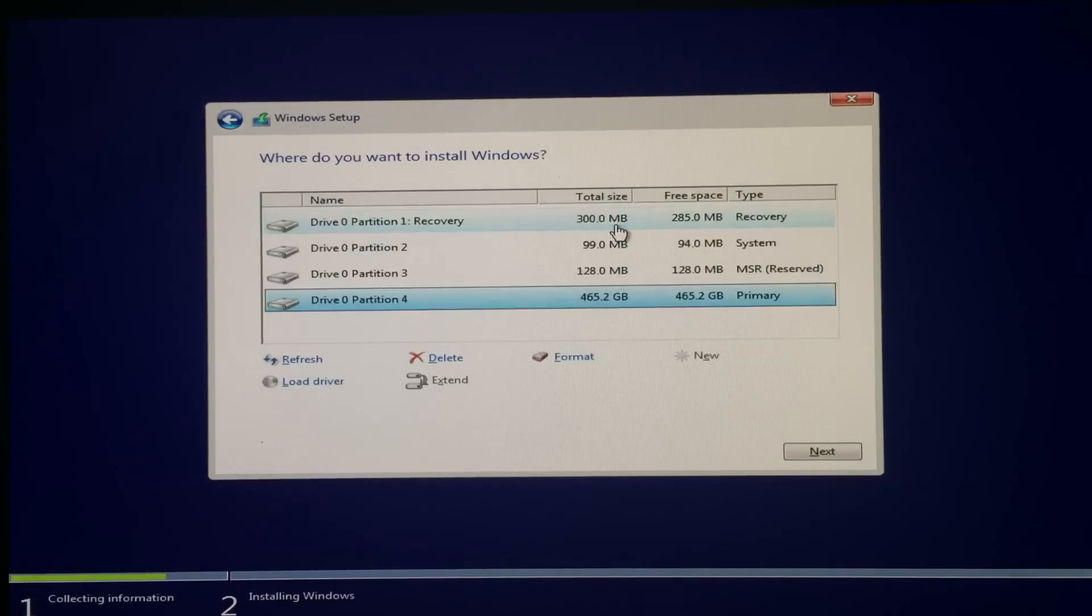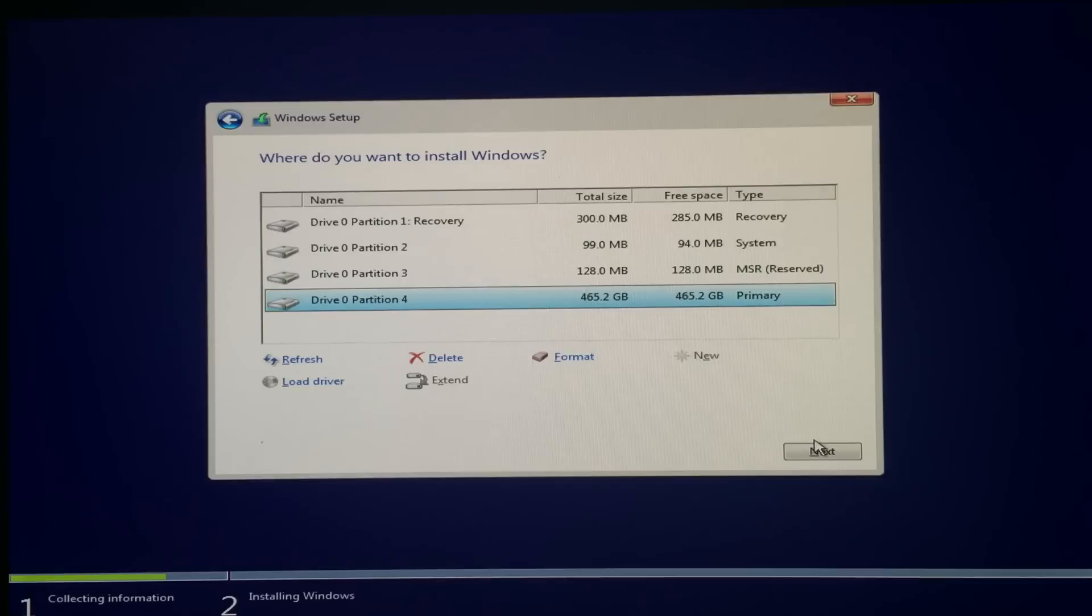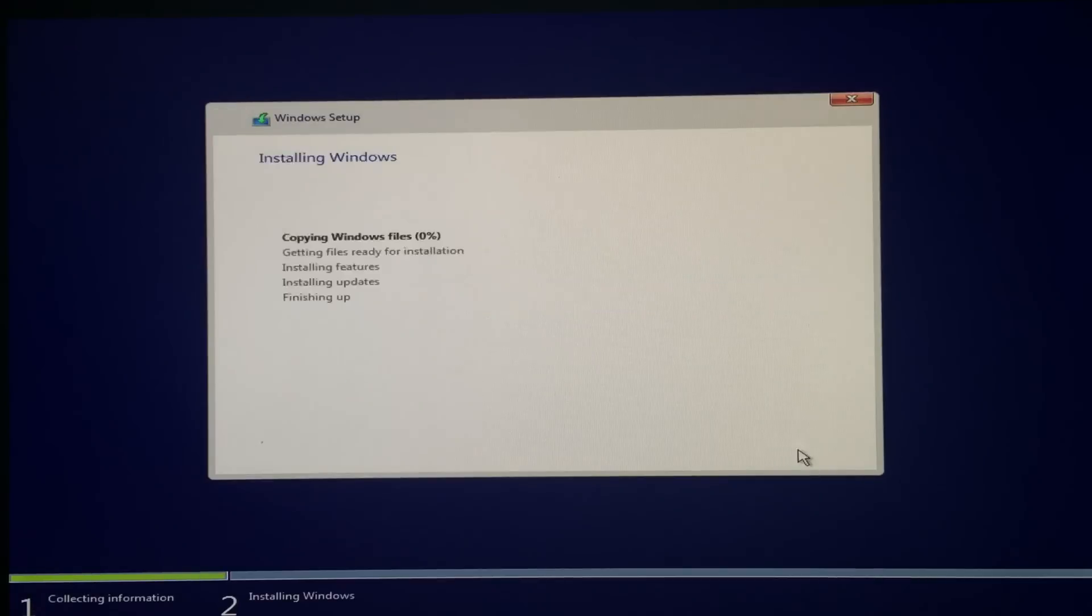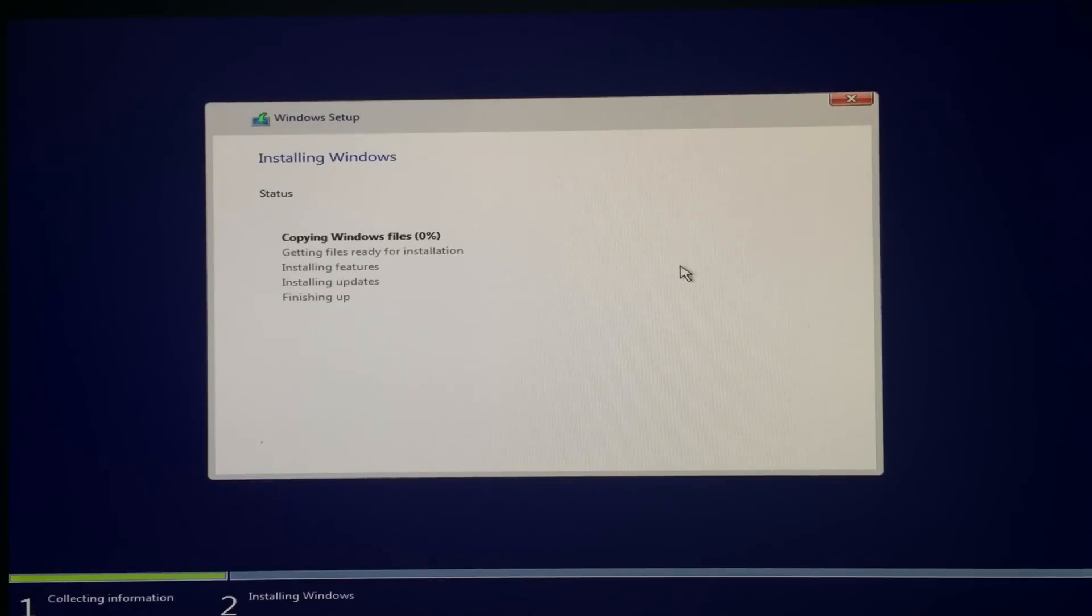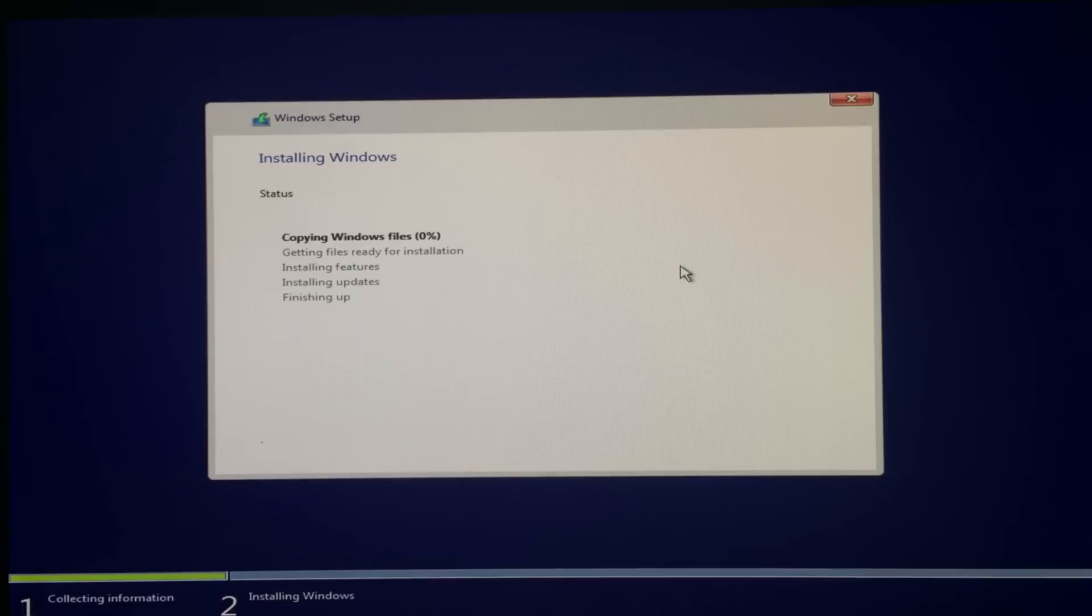So it's gonna work now. See, now you can install Windows. Just tap next. Okay, now it's copying files and installing Windows.